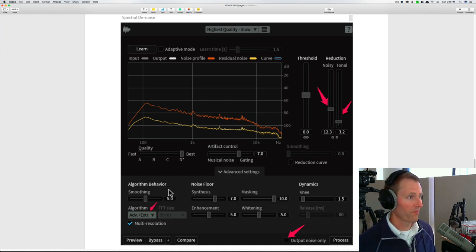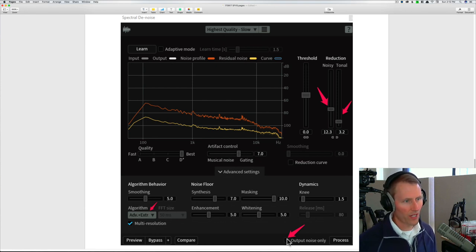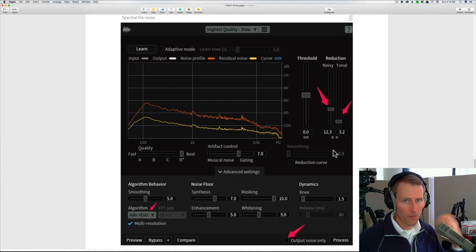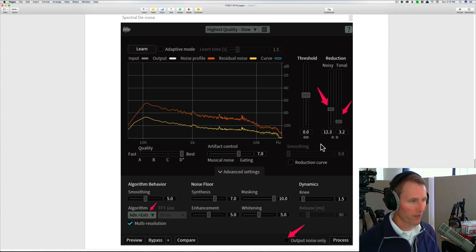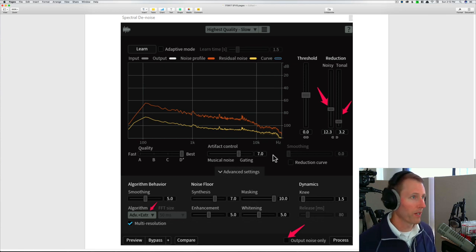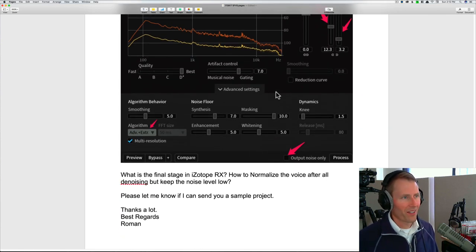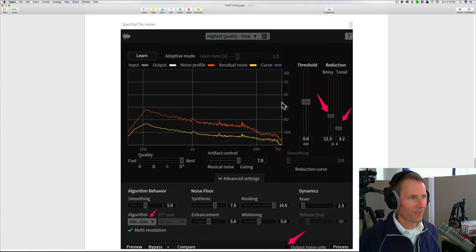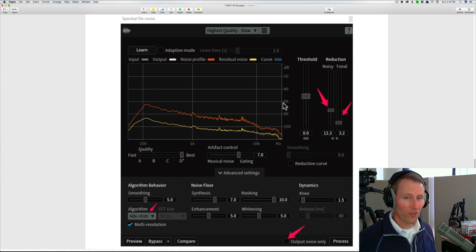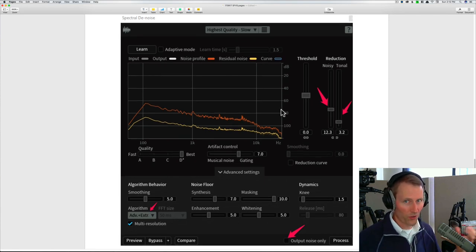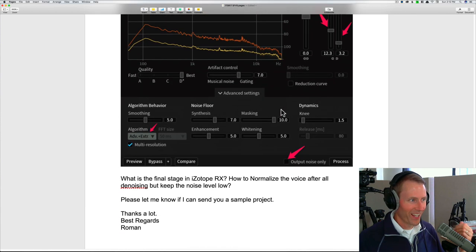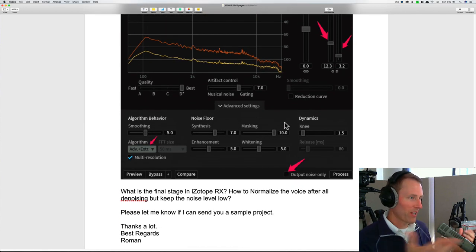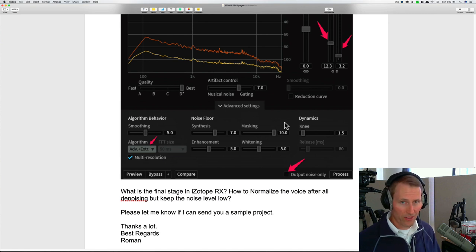This can be a fairly useful plugin for that. There's, you know, you can change the algorithm, you can choose the smoothing, you can actually output the noise only, which is helpful when you're trying to dial in the settings to make sure that you're playing back the stuff that you're going to get rid of, which is useful. So you can make sure you're not cutting into the dialogue too much. This is kind of a little bit more than I would normally use for dialogue unless it's extraordinarily noisy and you need to do some kind of hardcore surgery to clean it up.